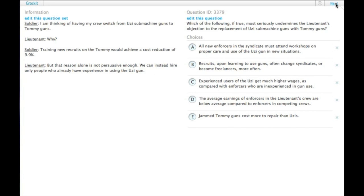So the soldier says, I am thinking of having my crew switch from Uzi submachine guns to Tommy guns. The lieutenant asks why.